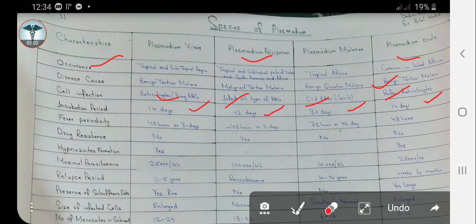Fever periodicity — as you know, fever is one of the most important symptoms of malaria. In Plasmodium vivax, the fever repeats itself every 48 hours, or every three days. In Plasmodium falciparum it is also approximately 48 hours. In Plasmodium malariae, the fever repeats every 72 hours, or every four days. In Plasmodium ovale, it is 48 hours.